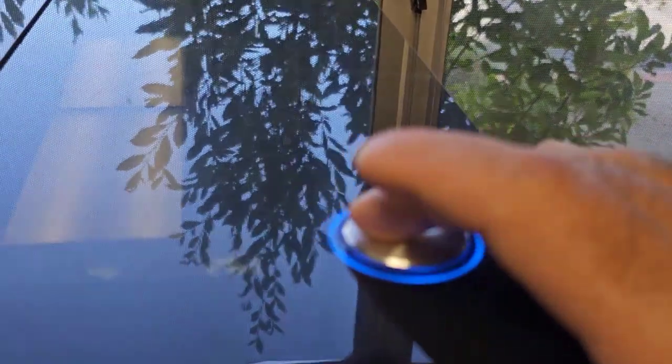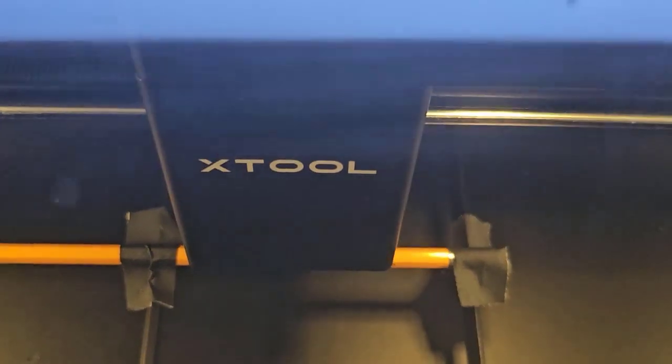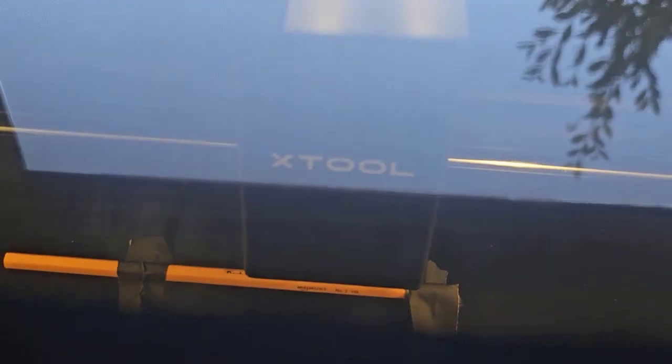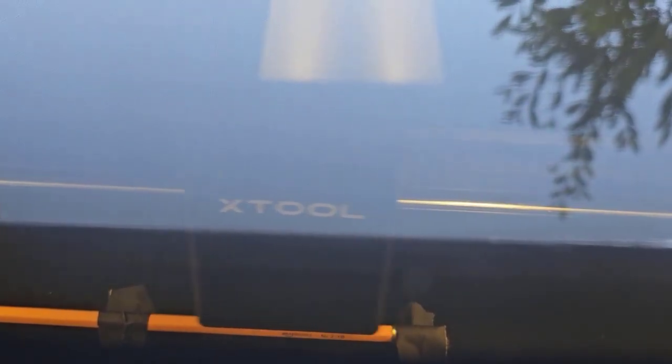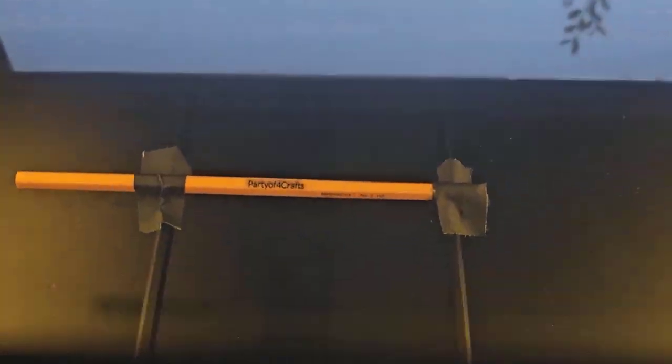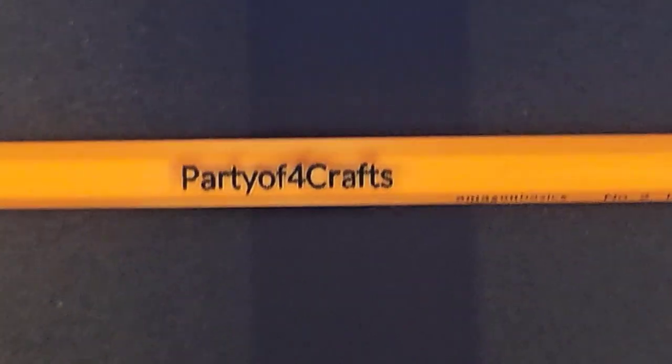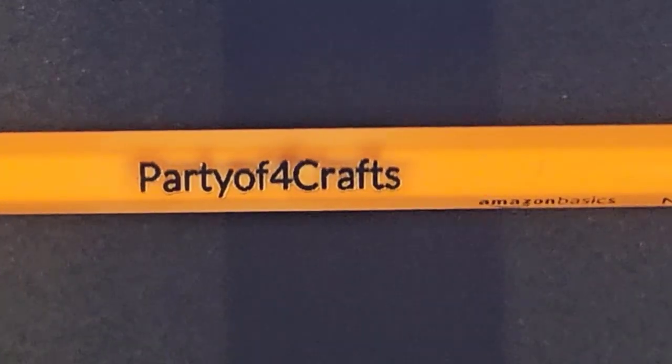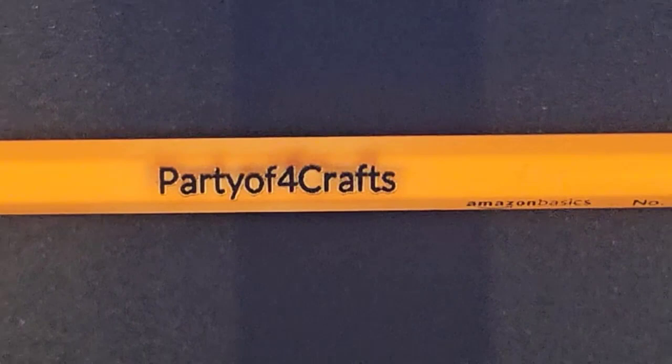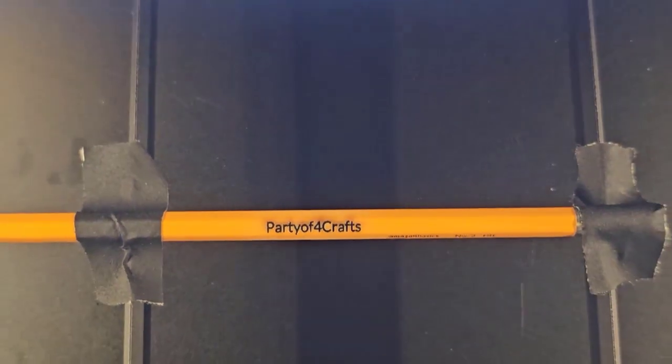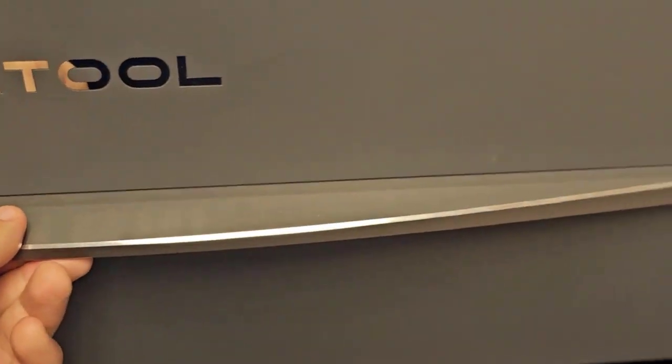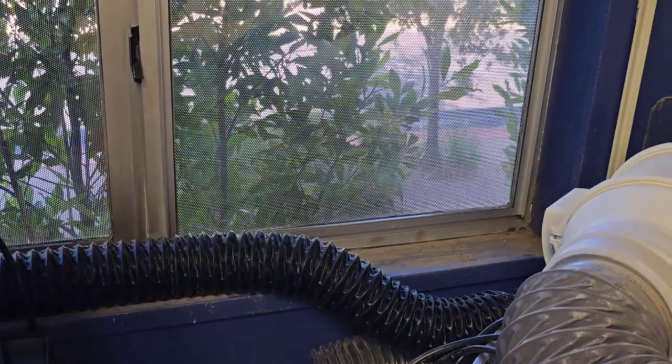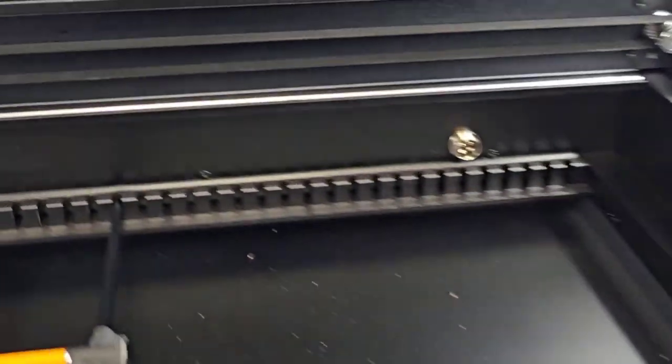All right that's working better this time. There it is party for crafts. We hit start, immediately the button turns blue, hit that button and see how it goes. I got to put the hose off the window so it might get a little smoky in here.